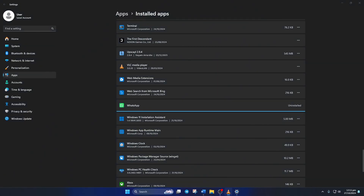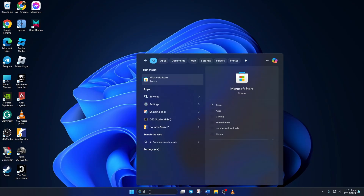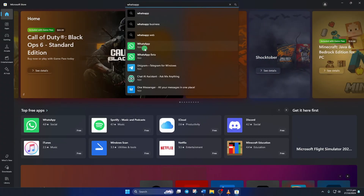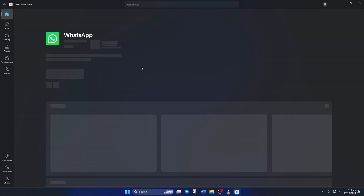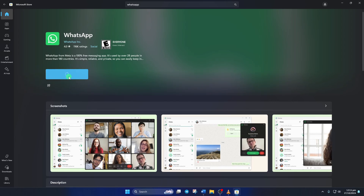Once uninstalled, open Microsoft Store and search for WhatsApp, then install it. Once installed, the issue should be gone.